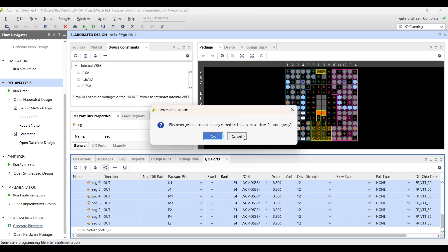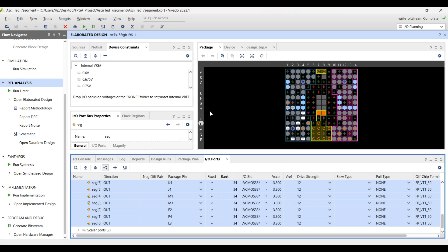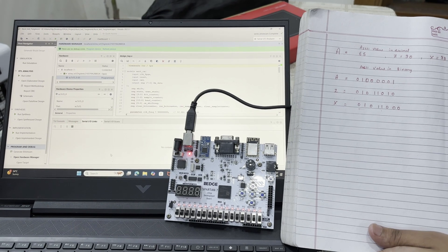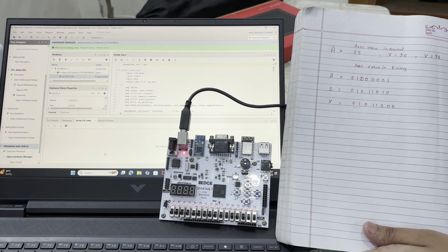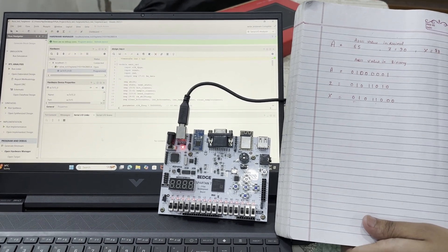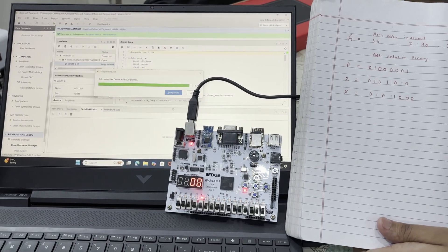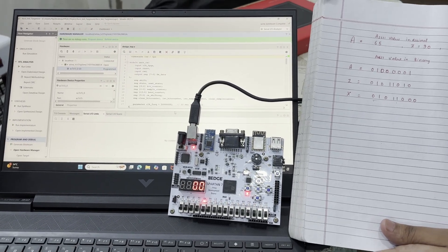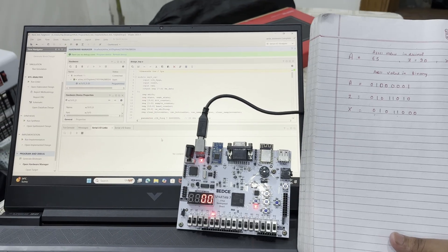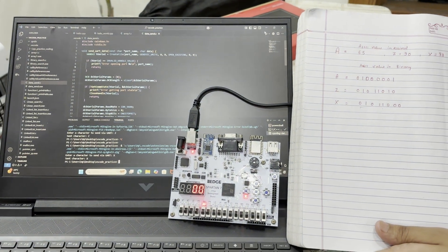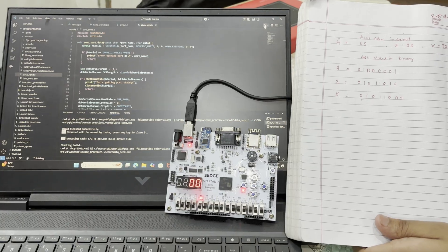I have already generated the bitstream file, so in the next part we will program our device. We have successfully generated the bitstream file and programmed our FPGA. Now let's verify some ASCII values of some characters. This is my C program — let's run it.